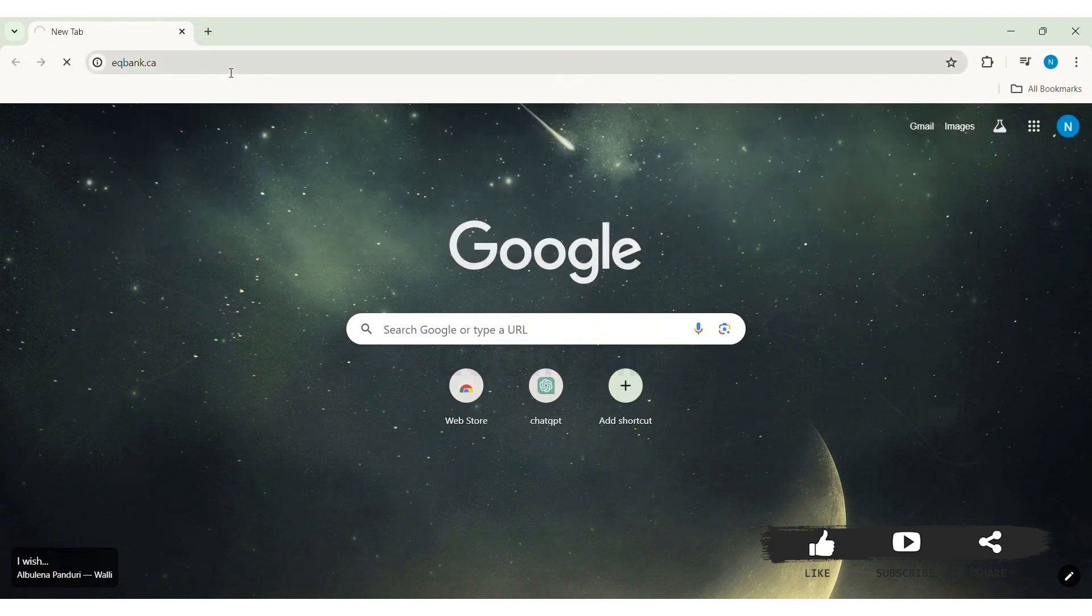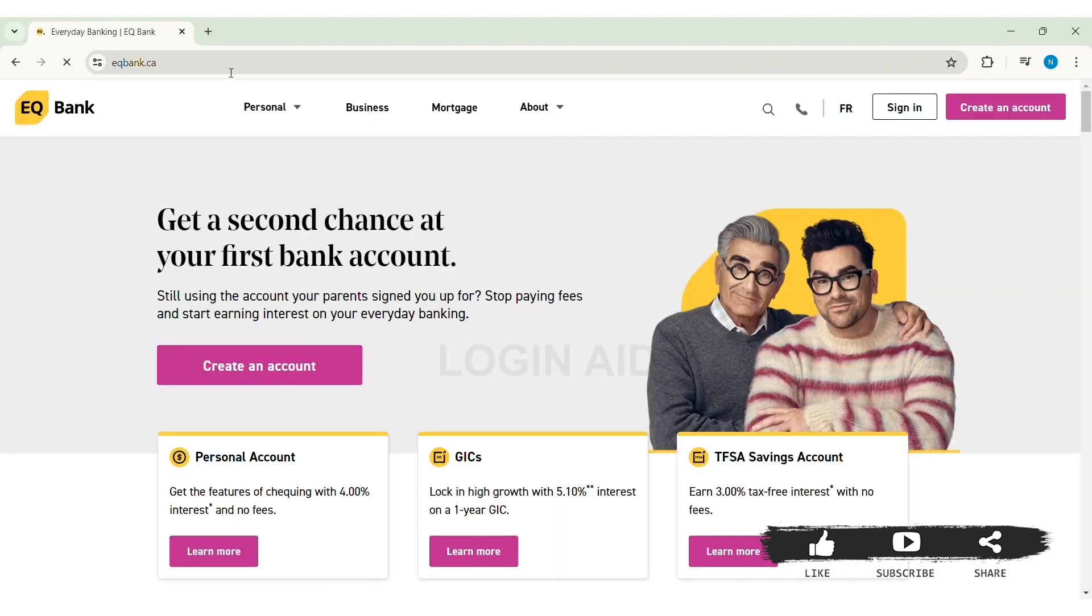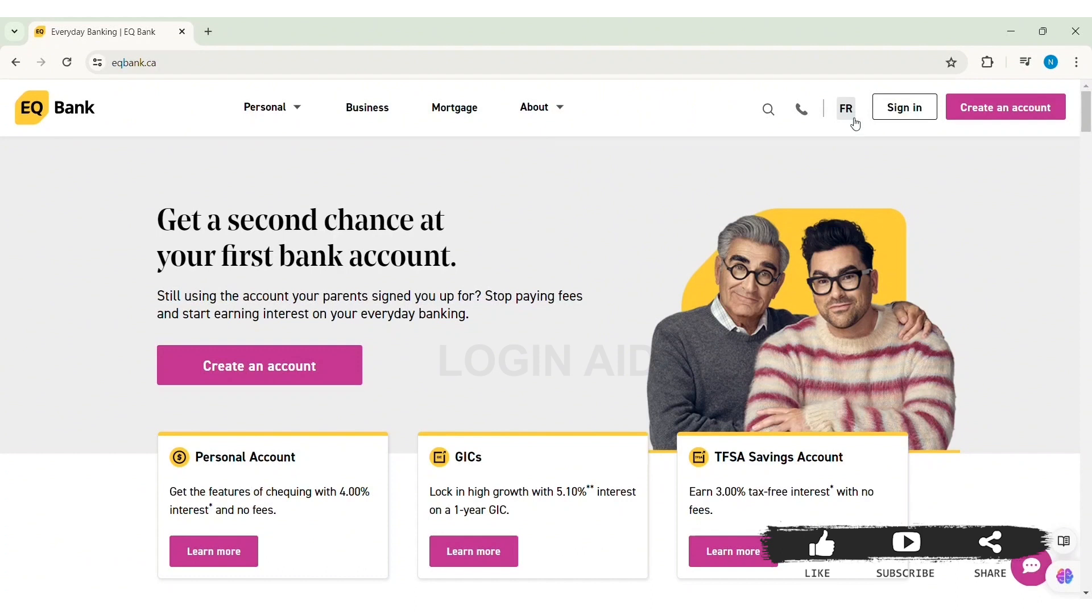Then you will be taken to the official website of EqBank. Now here you can translate the language of the EqBank website. To do that, click on the FR option. With this, your language will be changed into French.